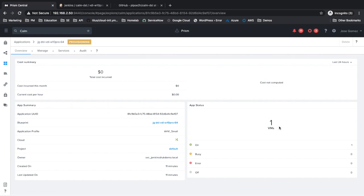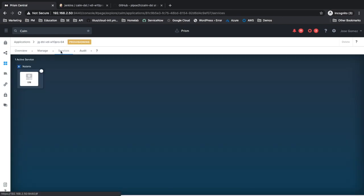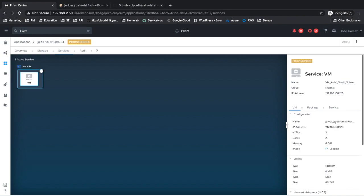With Nutanix Calm you have end-to-end visibility of your application, from day one provisioning to day two operations.